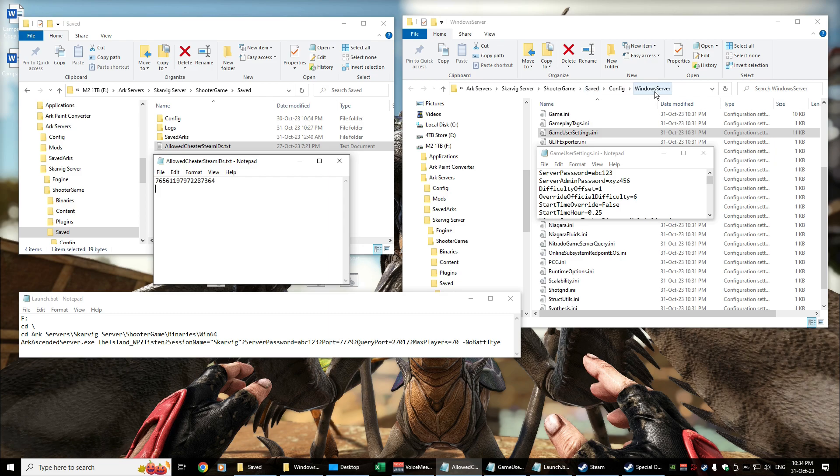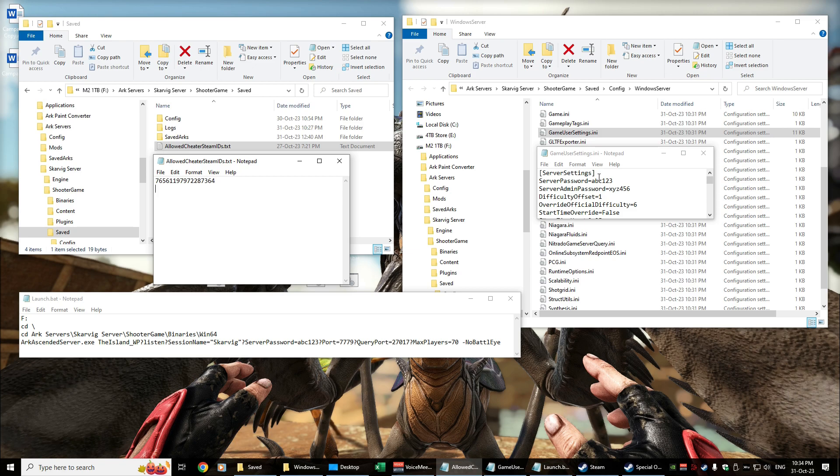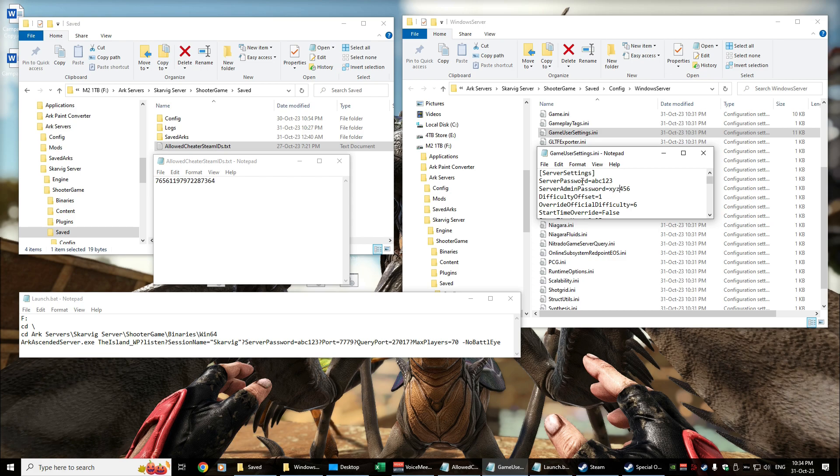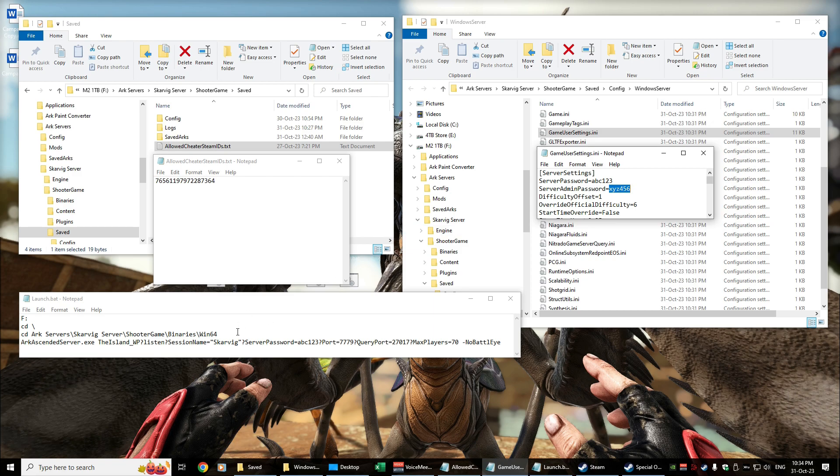Under the Saved, Config, WindowsServer, you want to look in your GameUserSettings, and there are two tags under the server settings. You want ServerPassword and ServerAdminPassword. So ServerPassword is what you use to log into the server, and the admin password is what you use to enable your cheats. So I've just given it an abc123 and an xyz456.